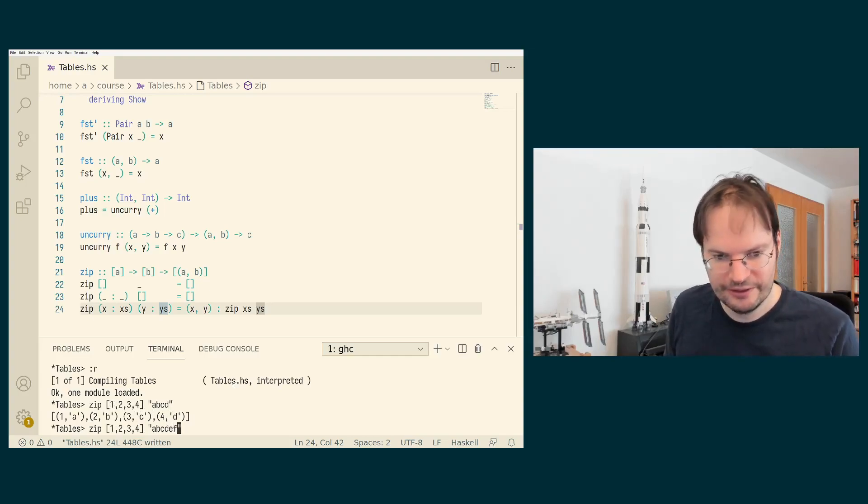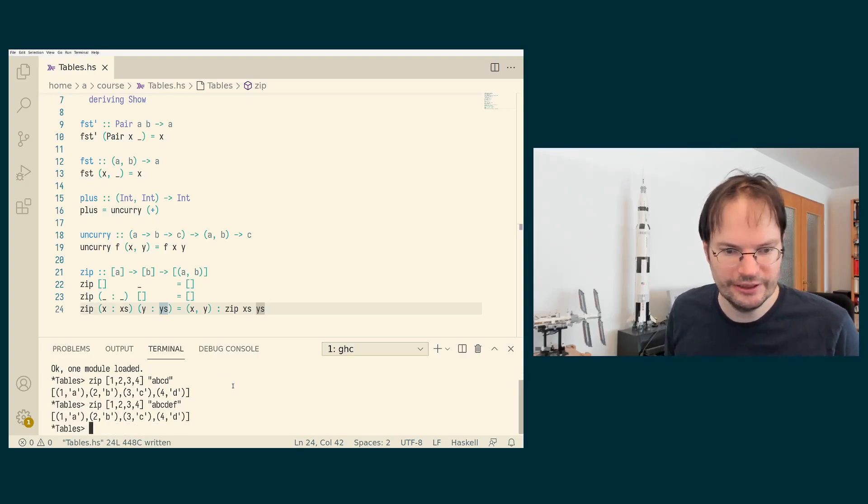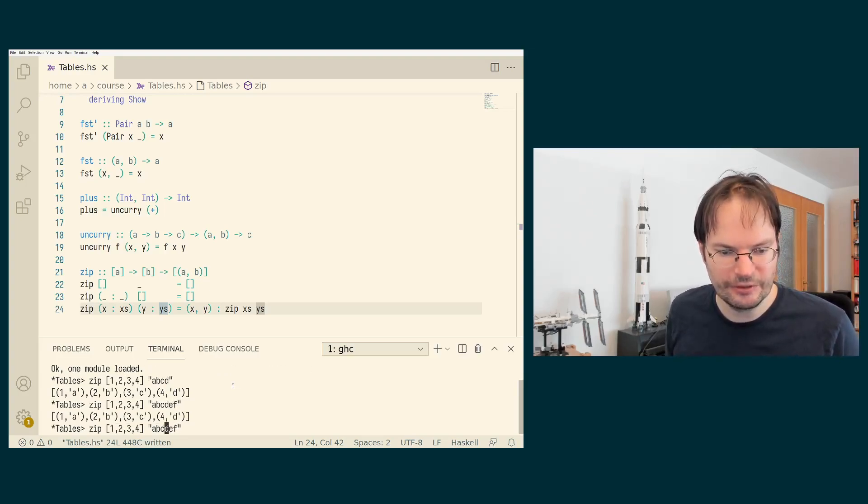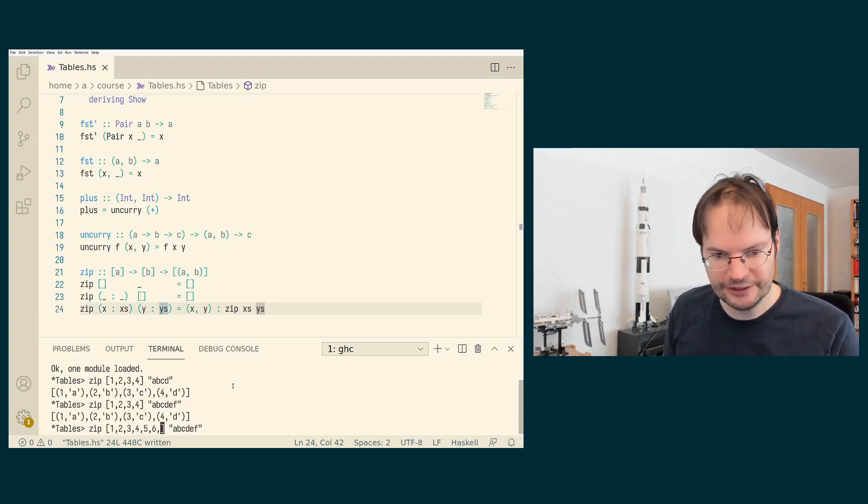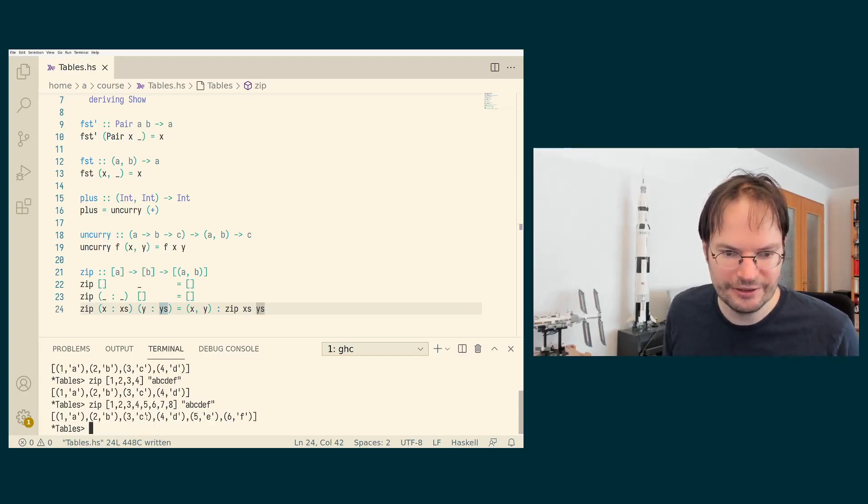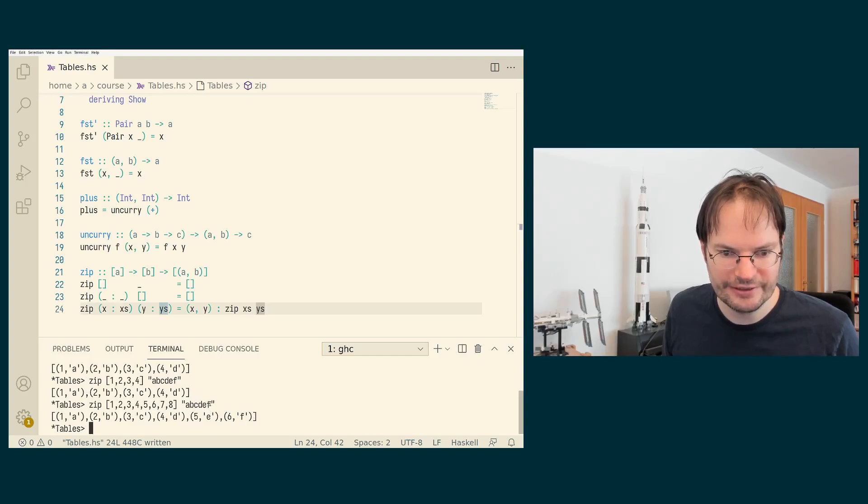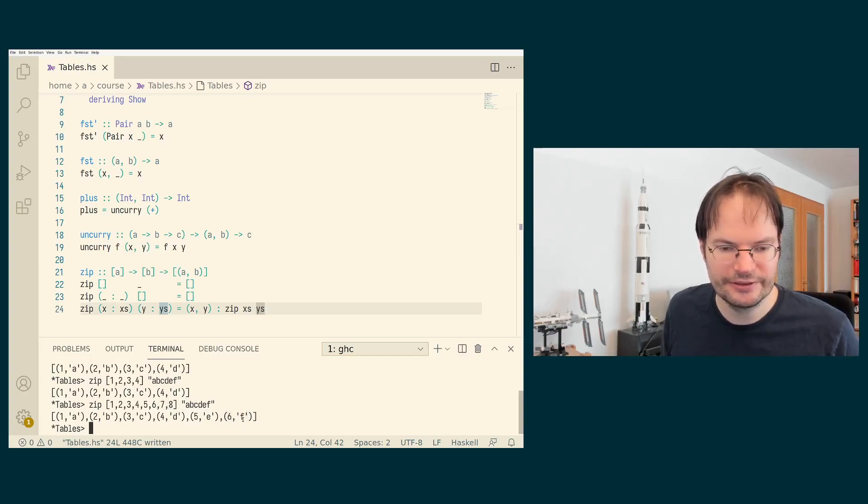And if we make the string longer than the list of integers, then the E and the F at the end, they're just being dropped. And if we make the list of numbers longer, then still the shorter list wins. So in this case, the string is shorter, we pair up the numbers up to F, but the seven and the eight at the end of the list of numbers is dropped.